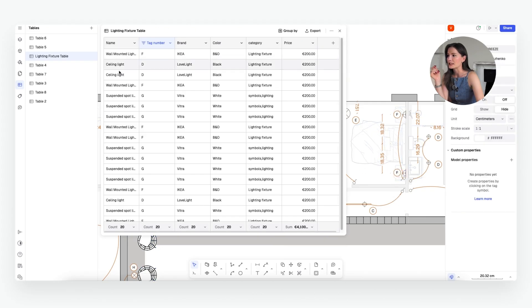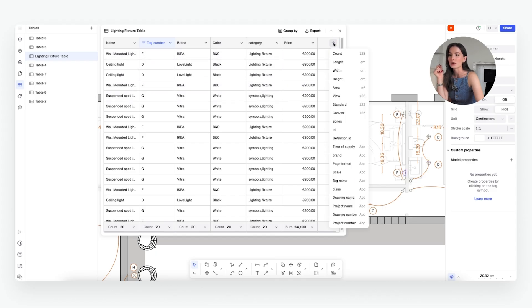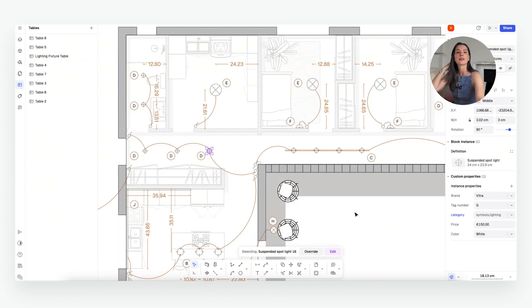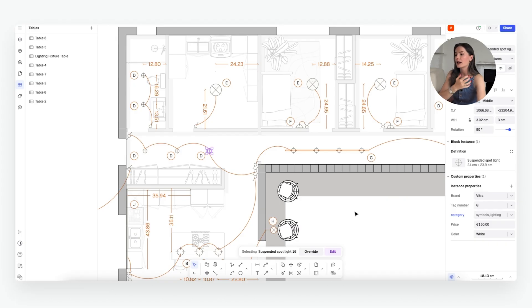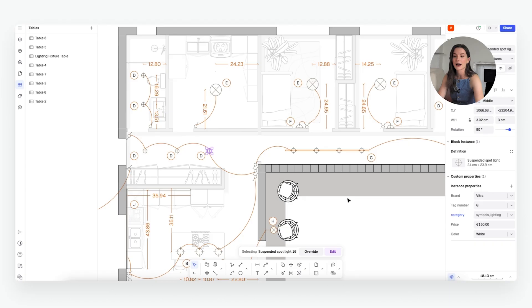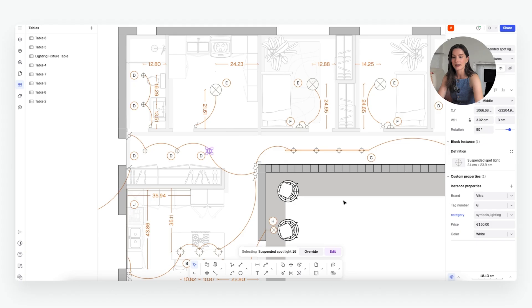So you see the name of the light, the tag number, brand, color, category, price. You can also add different properties to it as well like status for example. Each item that you add on your floor plan can have metadata that can be linked into the table that can be easily updated. It automatically gets updated when you add items, remove items, or you want to update any kind of quality about the items, properties like price, color, anything like that.